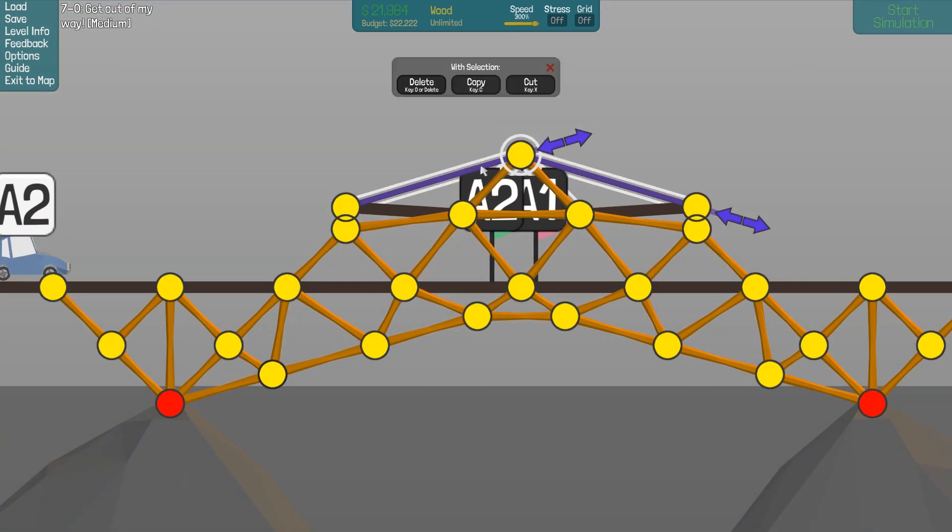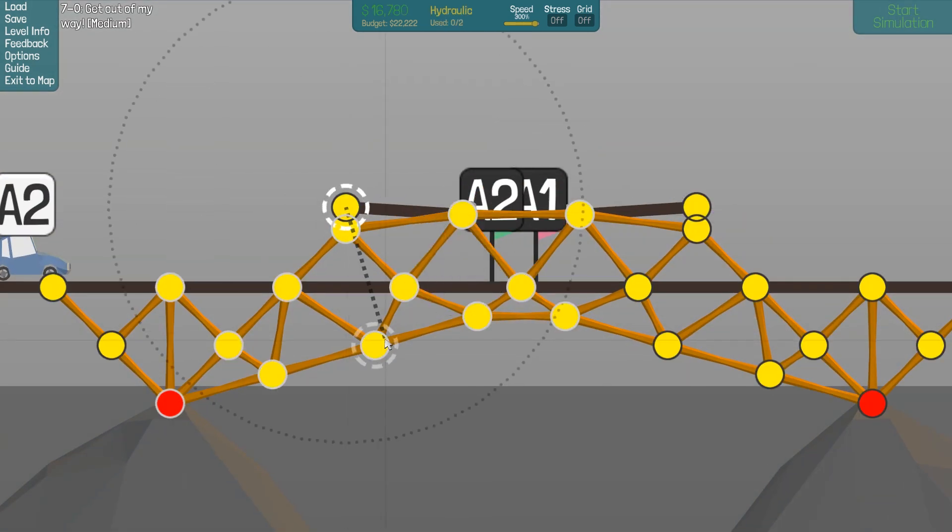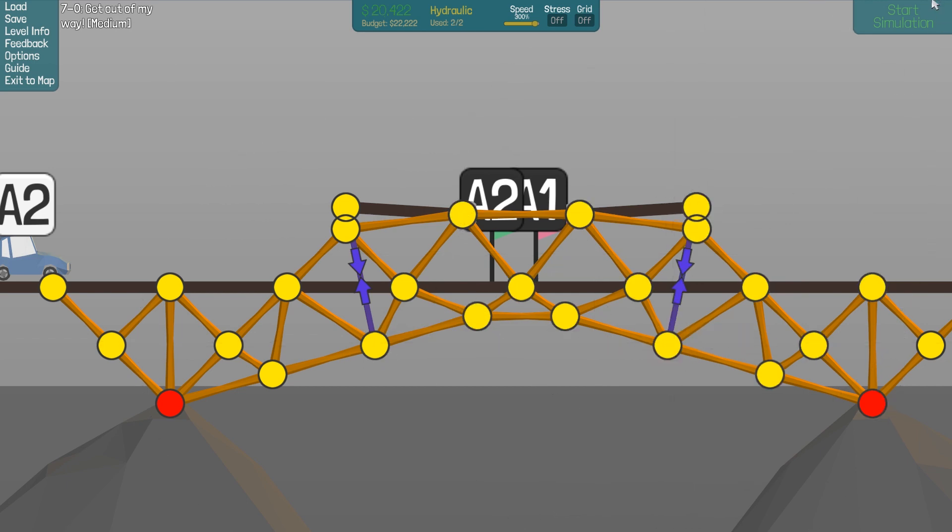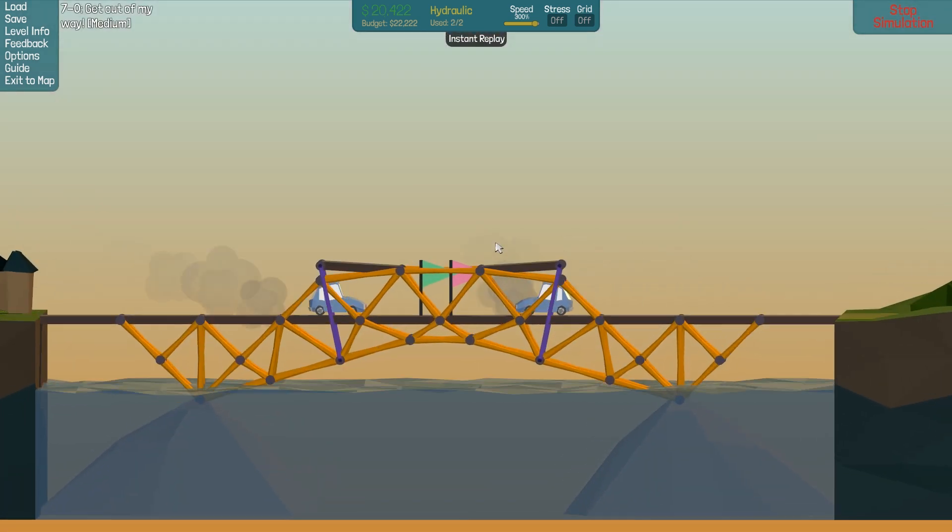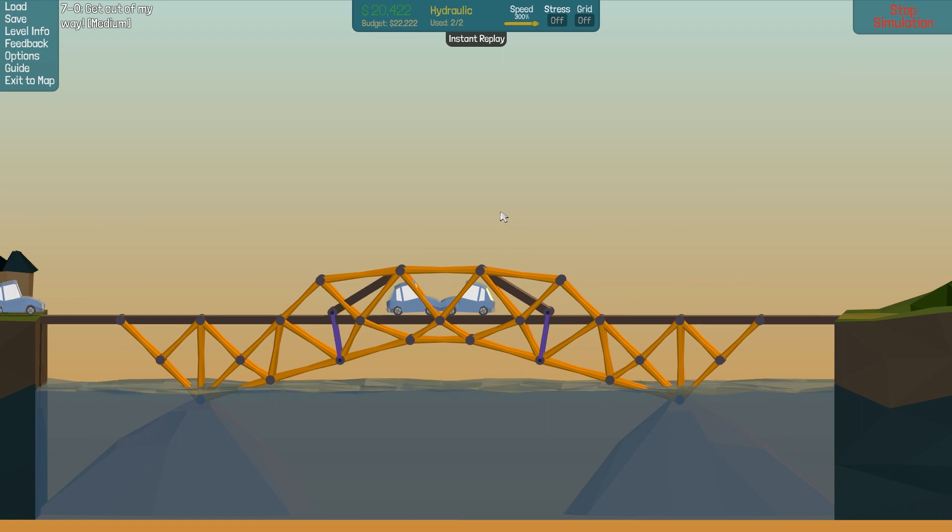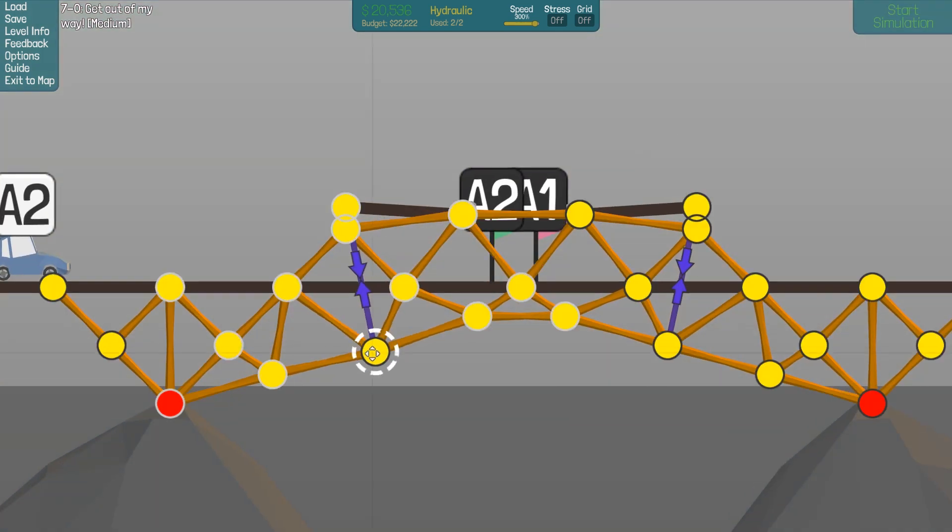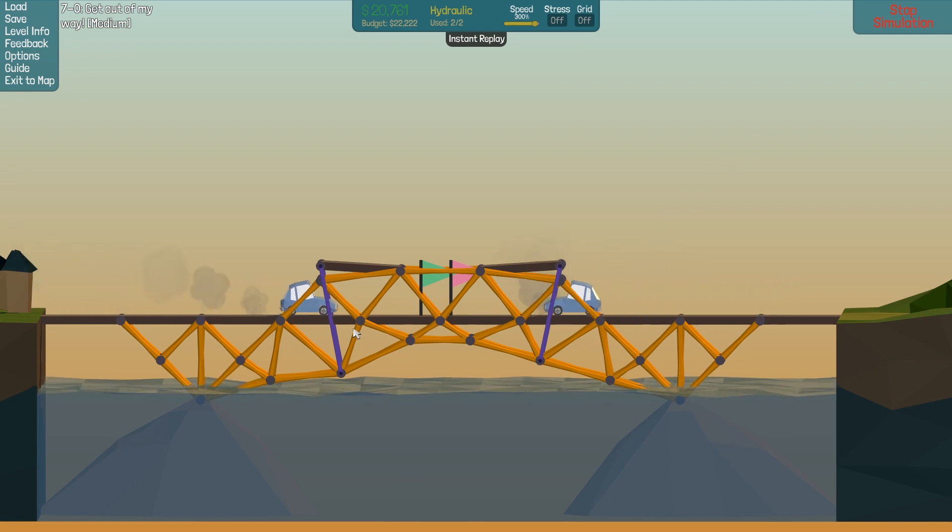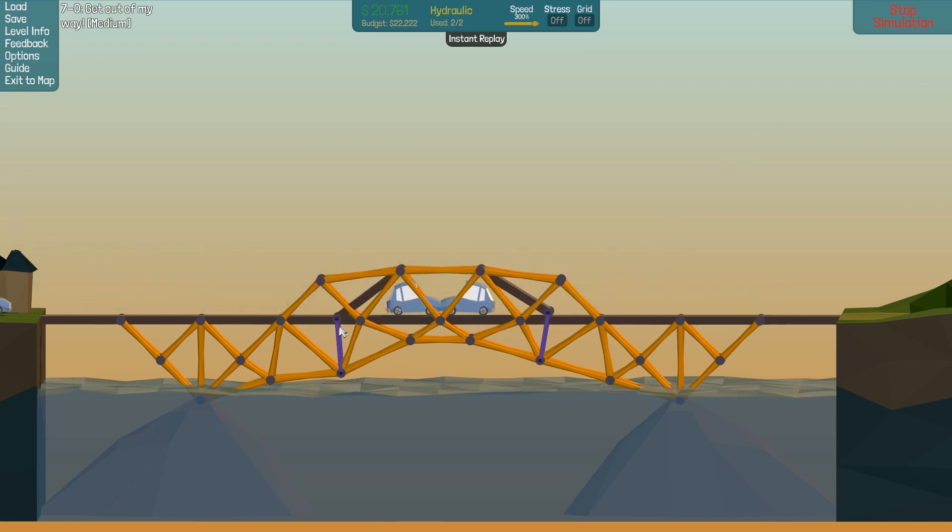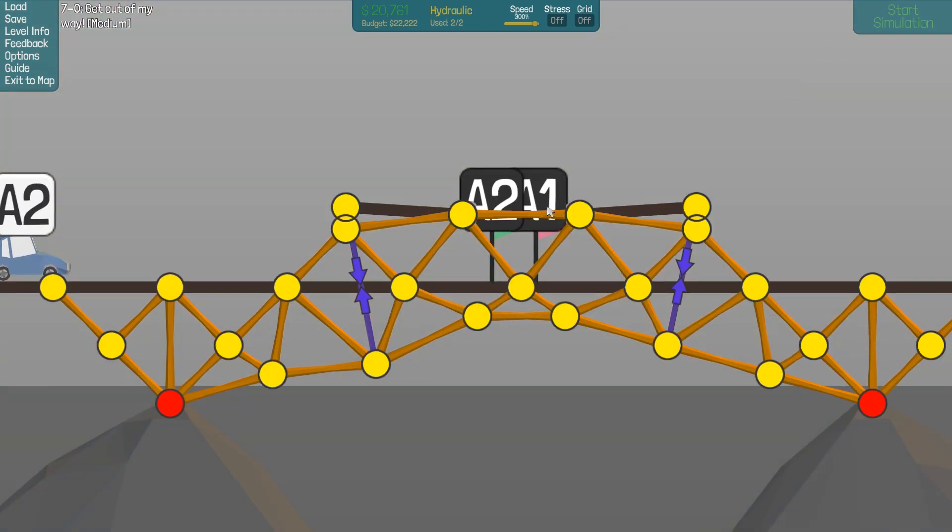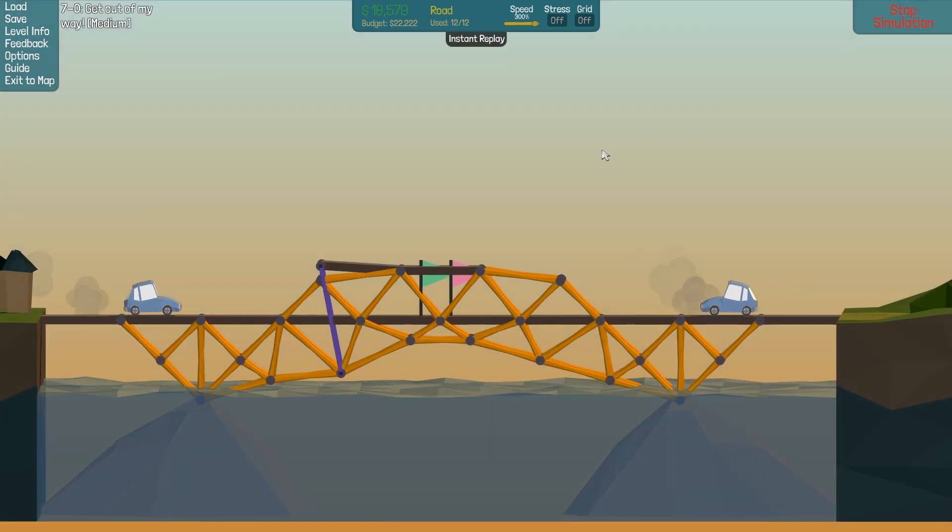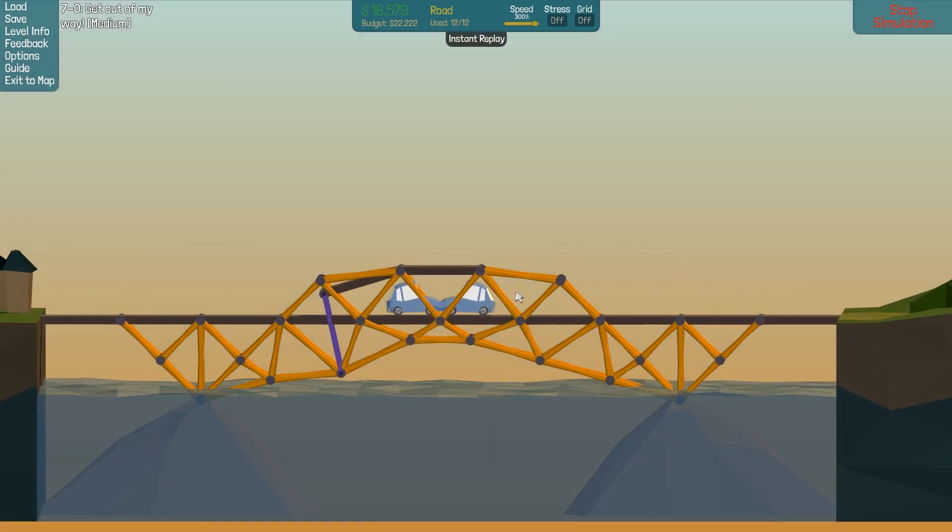And instead of having those here, let's just have a hydraulic here and one here. Okay. Move it down a bit to get the angle better. Okay, so we need to replace this one with a road. And then we might have solved the level.